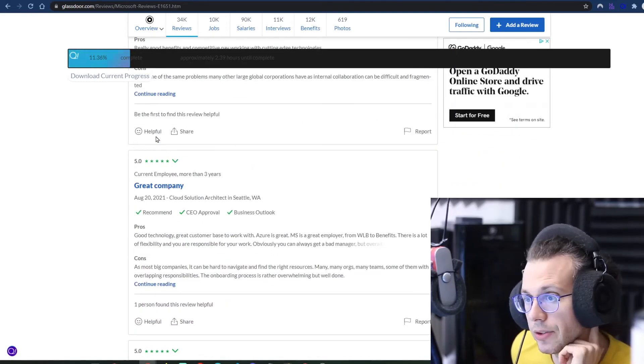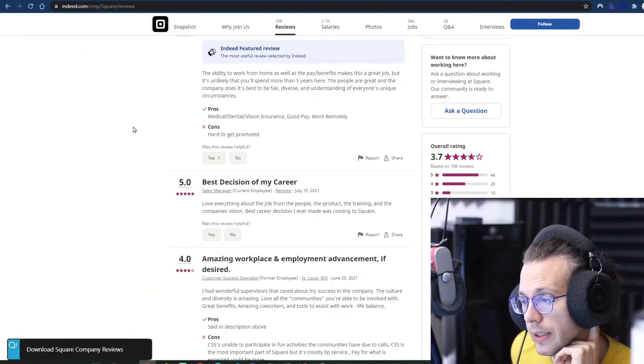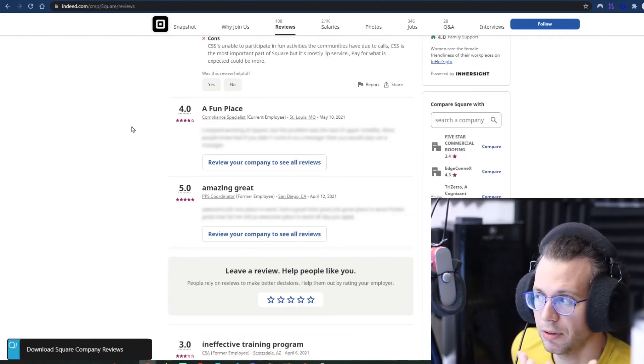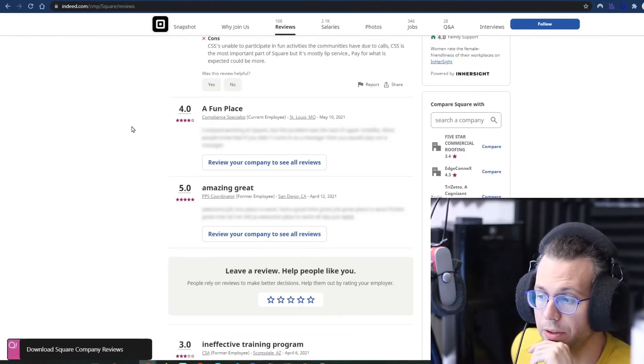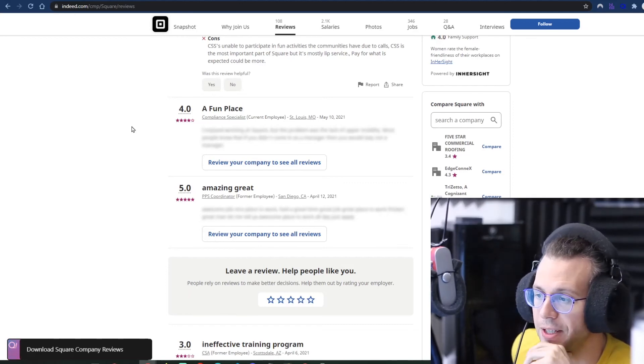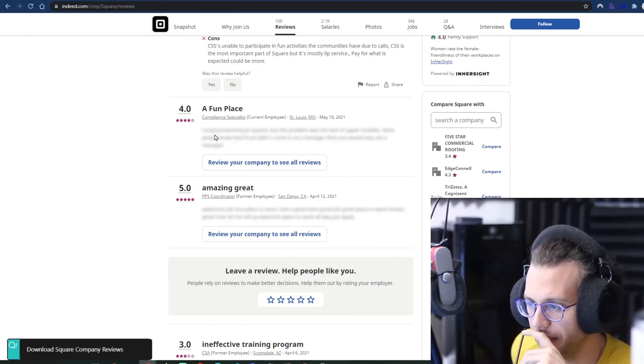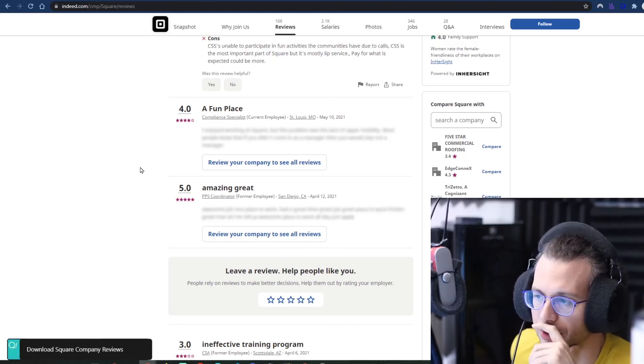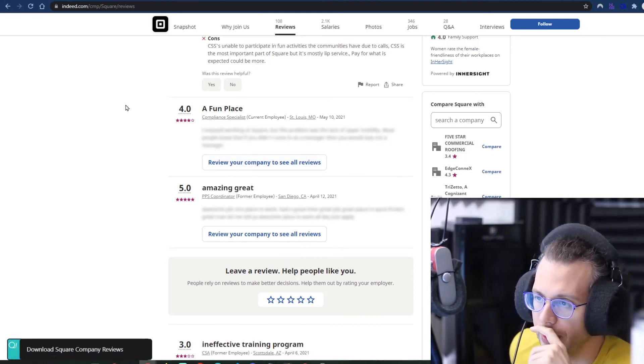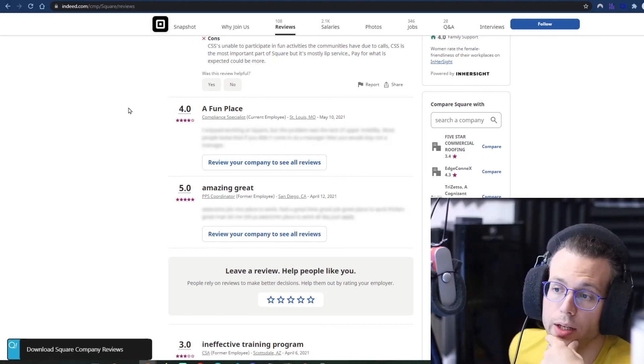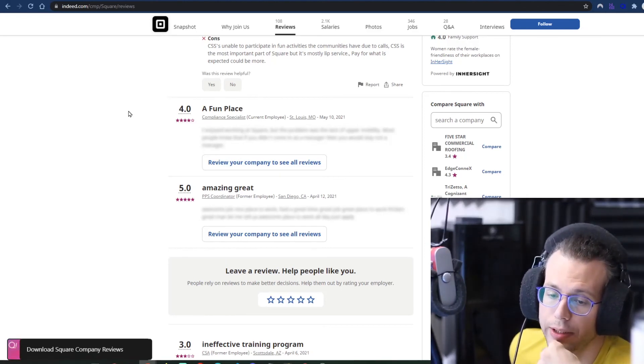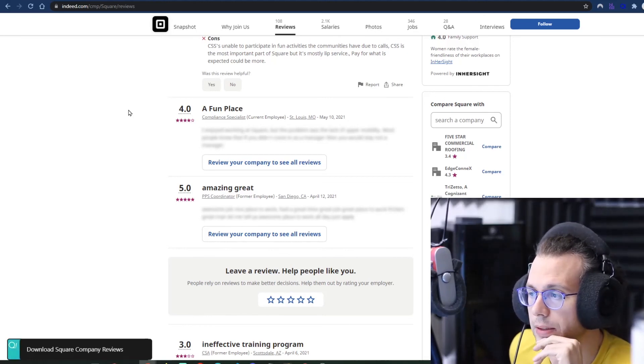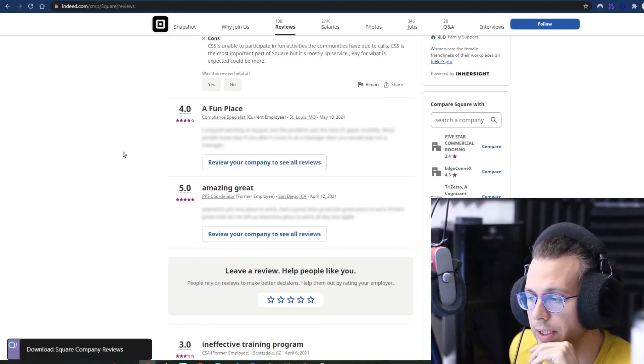Oh, one thing that's worth noting is in the case of Indeed, they require you to review your company in order to look at those reviews. You don't actually have to do that because the data is here, it's underneath it. They're just running JavaScript on top to obfuscate it. So you can get it without. And on Team Blind, which I'm working on that I'll have completed soon, it's the same thing. You don't actually have to leave a review if you don't want to in order to pull out the data.